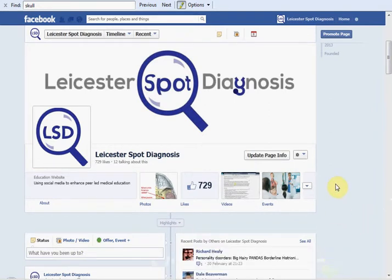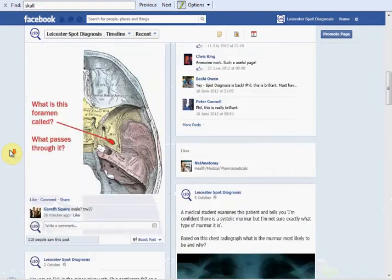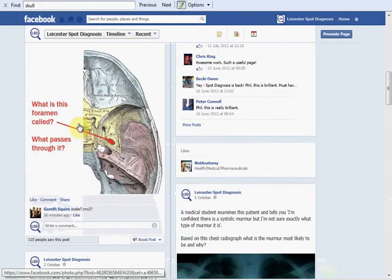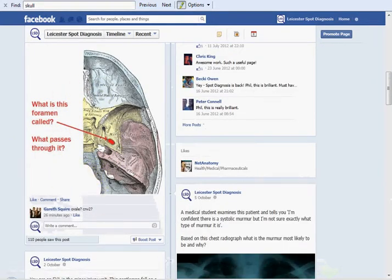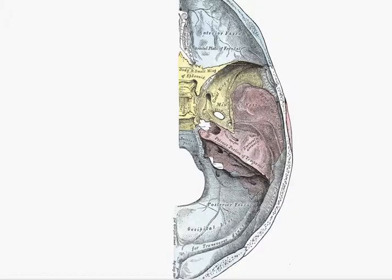Hello and welcome to Leicester Spot Diagnosis, the page that uses social media in medical education. A couple of days ago I showed you this image here of the base of the skull and asked you what a particular foramen was. I'm just going to respond with a quick video.